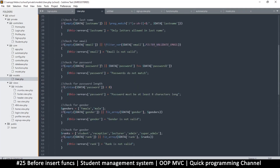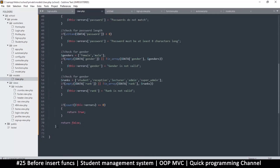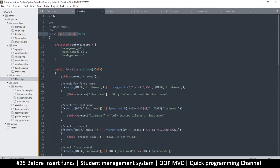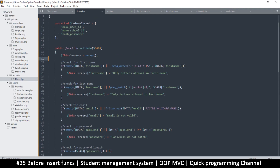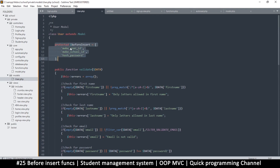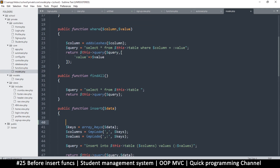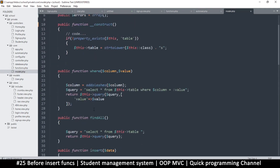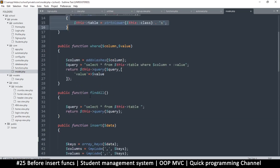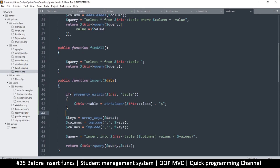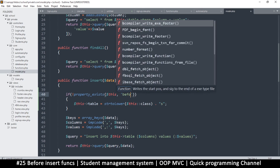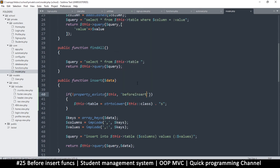These functions will be down here in the same model. However, the insert function is not in this model — and the reason we're putting the function names here is because they are different for each specific model. The function that looks for them should not be different per model, so we'll add that check in the main model file. In the insert function, I'll do a simple check like we've done previously — checking if the property exists. So I'll check if the property `beforeInsert` exists.